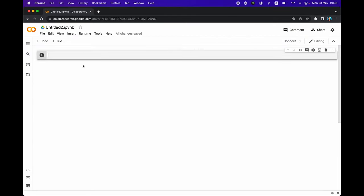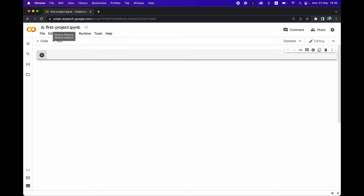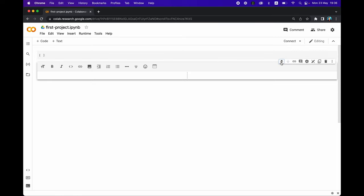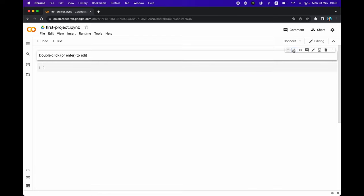Typically when I create projects on Google Colab, one of the first things I do is give the notebook a name. So we're going to give it a name of 'first project'. And the next thing is I like to add documentation or text to the notebook, so I'll add a text cell here and move it up.